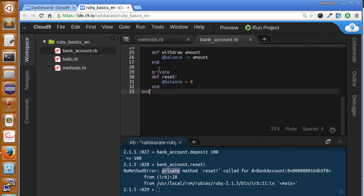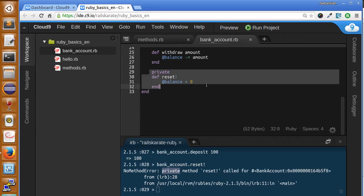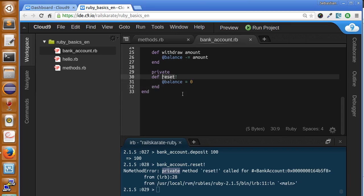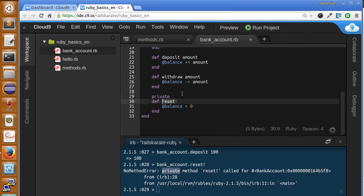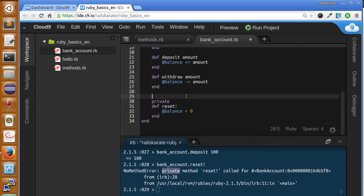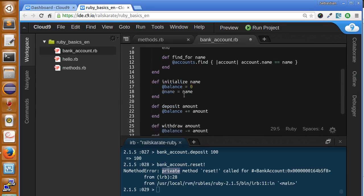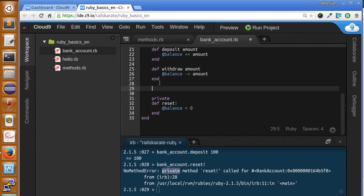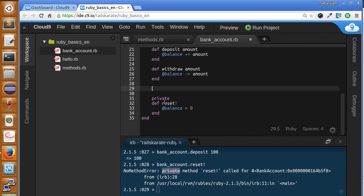Private methods can only be called within the class. Now, if we really want to call this reset method, we need to create a public method for it. Public methods are, well, all the methods in the class are public by default, so you don't need to specify it's public, just define it outside of the private keyword, or above it.